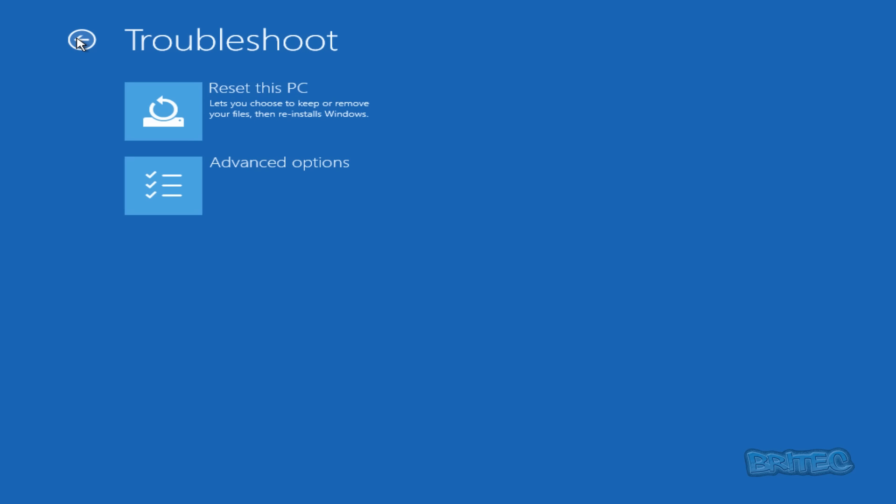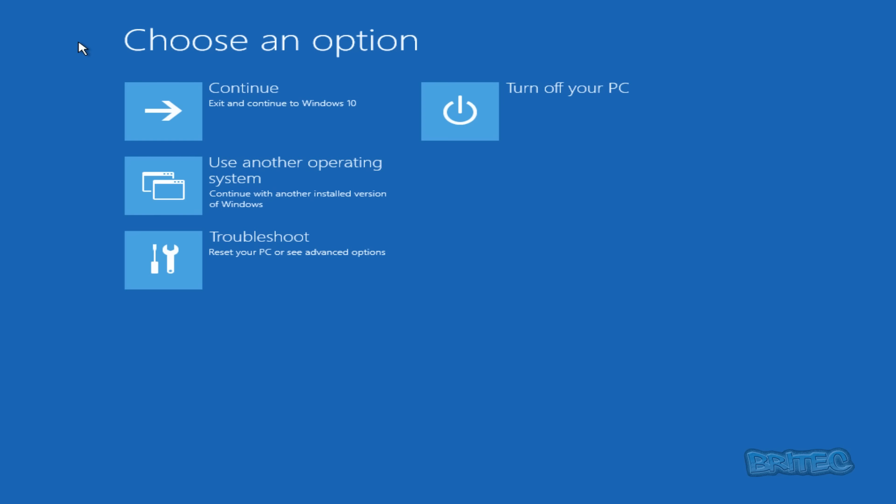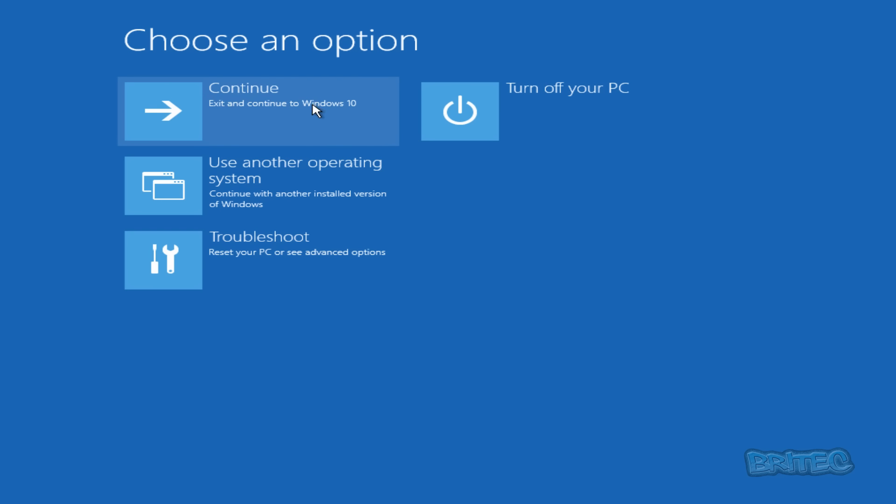Before I do that I just want to cover this Reset This PC. This is going to reset your PC back to a time and reinstalls Windows. You will lose a lot of programs and stuff like that. It will wipe your machine so you've got to be a bit careful when you're doing that. So what we're going to do here is just reboot the system to a Windows CD or recovery CD.